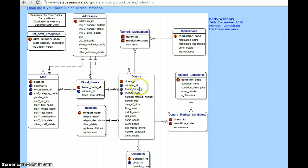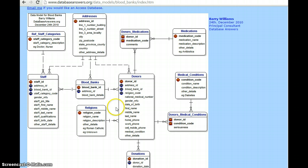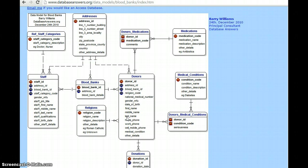Coming to the donors — a donor is a person who donates blood to the blood bank. Each donor has a unique ID. The address ID and the religion code are also associated with the donor. The religion code is included because a donor who donates blood is related to some religion. A donor may donate blood to many blood banks or may not, so the relationship comes as zero to many. And a donor will have at least one religion, so it is represented as one.